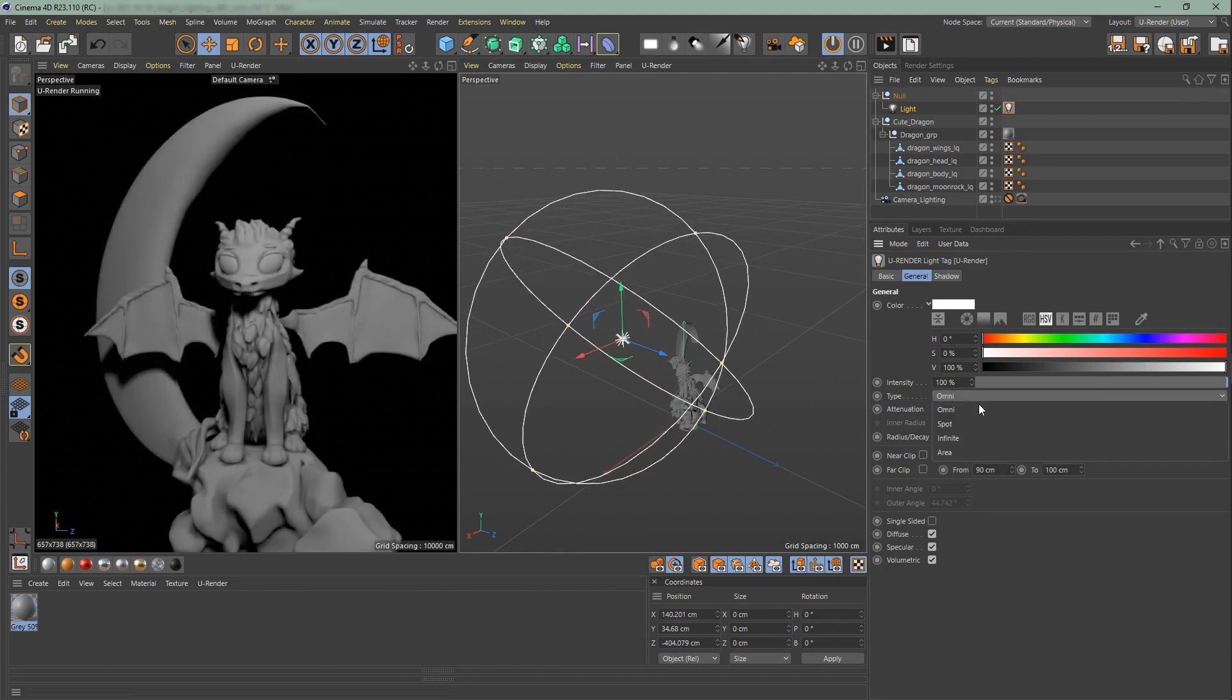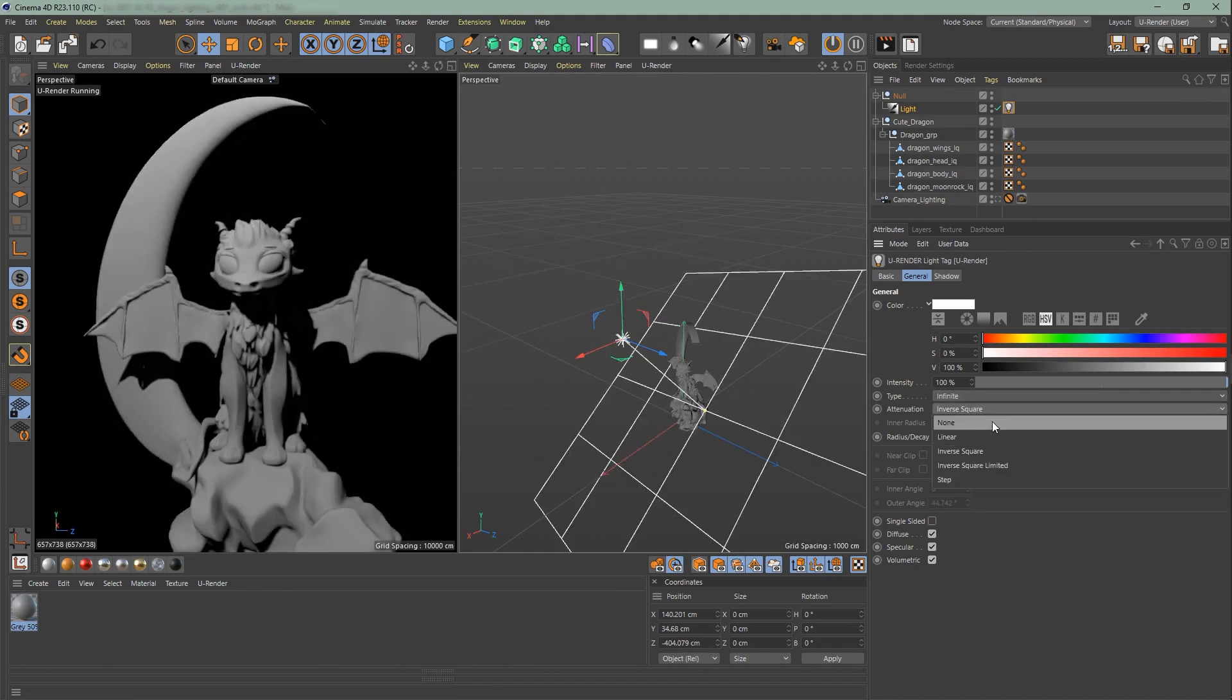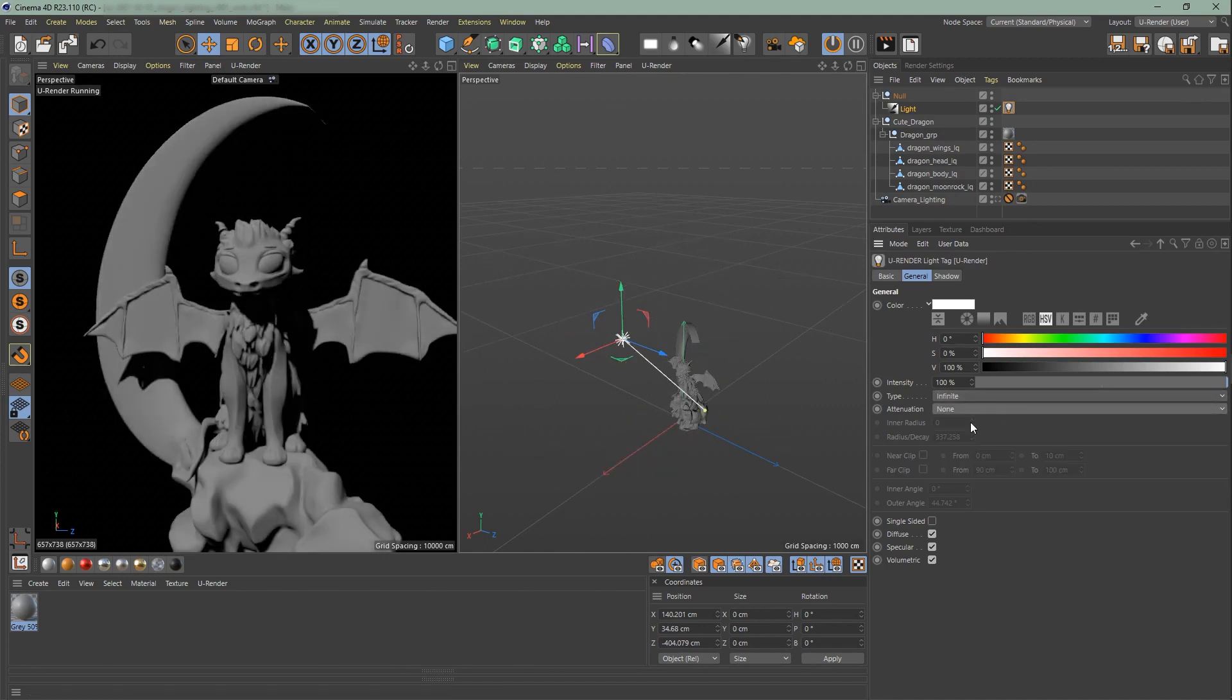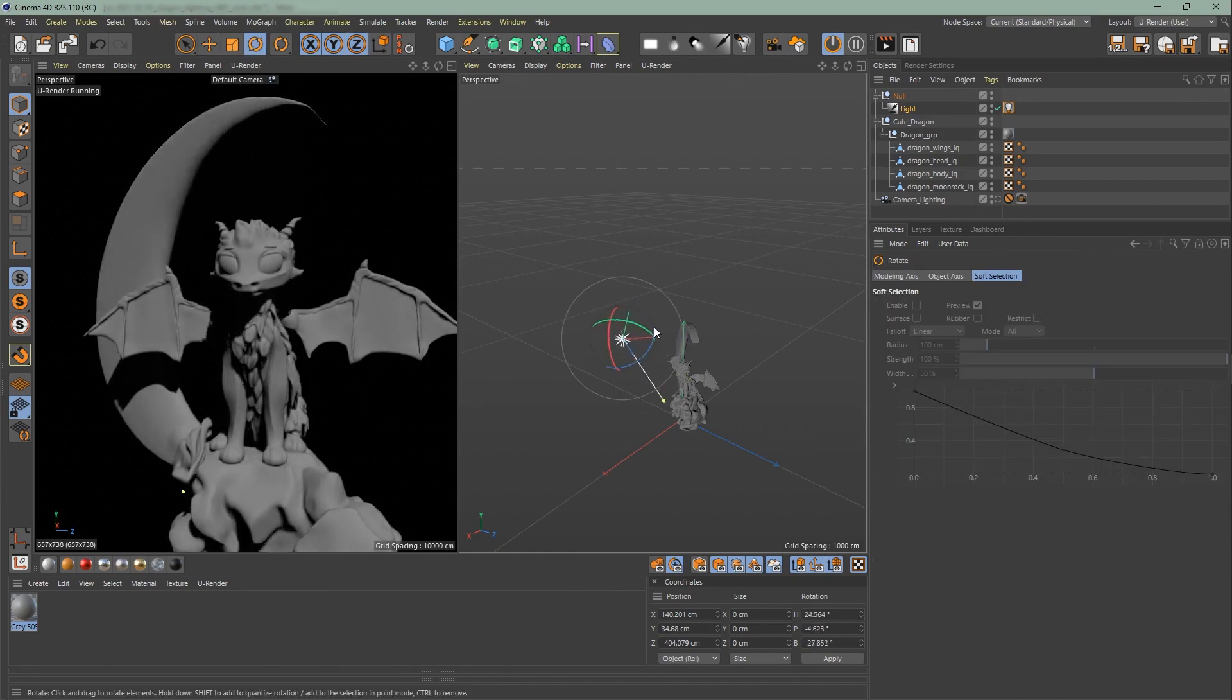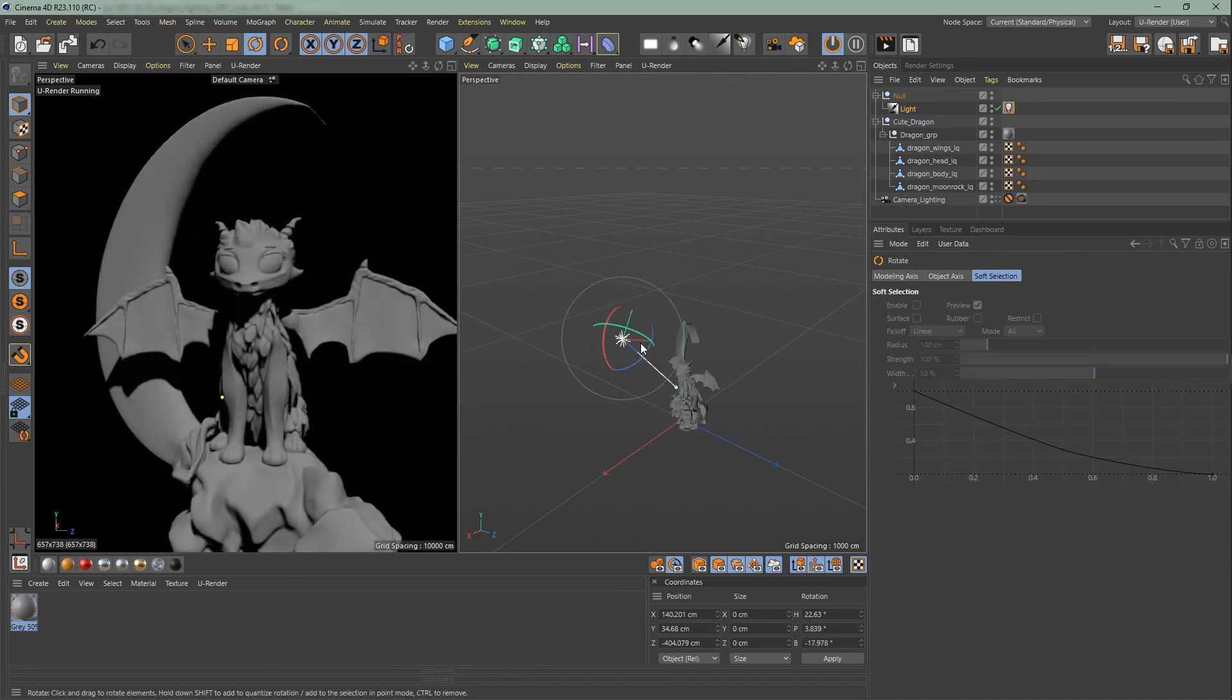If you'd like to lighten an entire scene, use the infinite light. Make sure to use no fall off for the attenuation. Overall it behaves like sunlight.